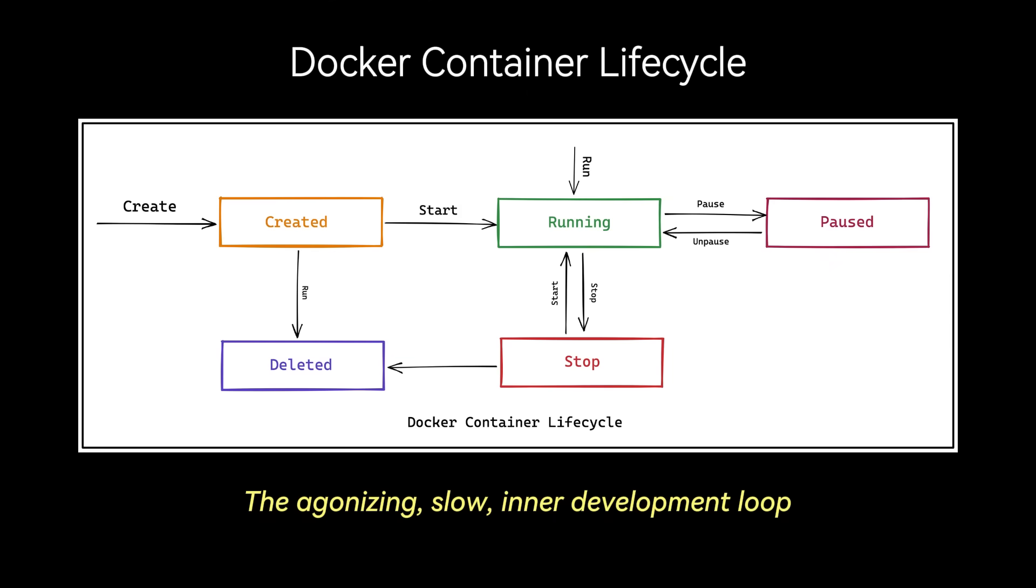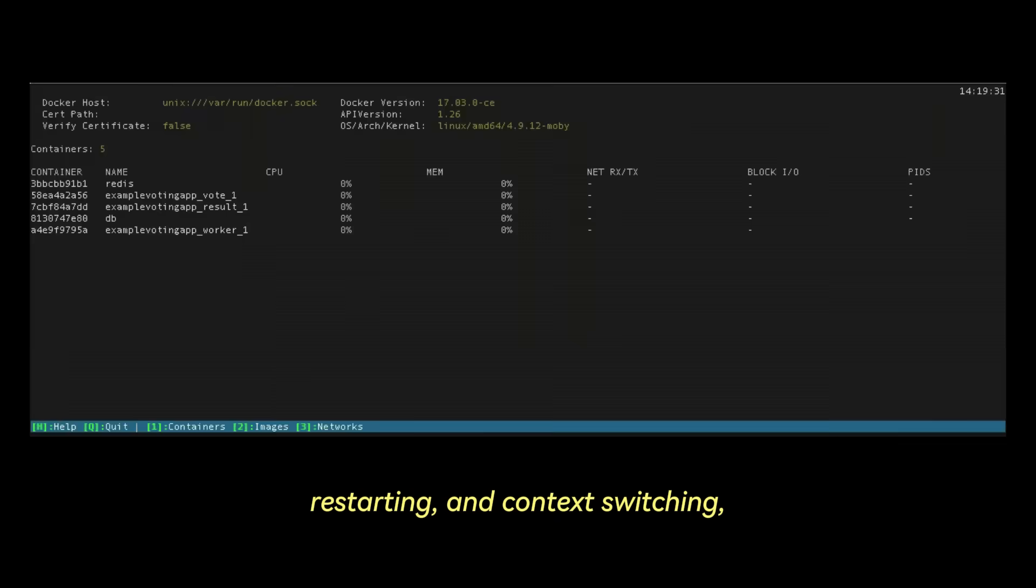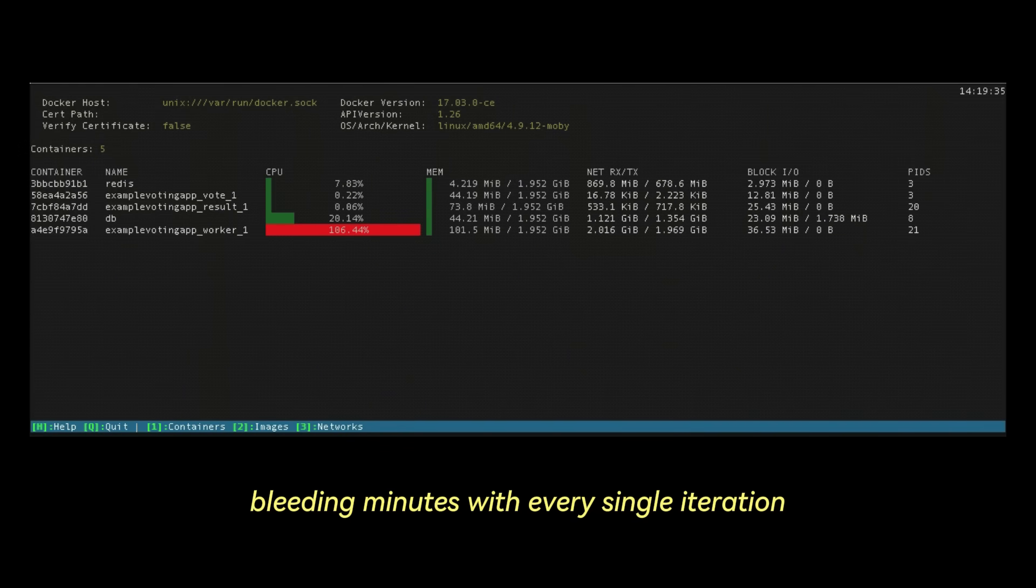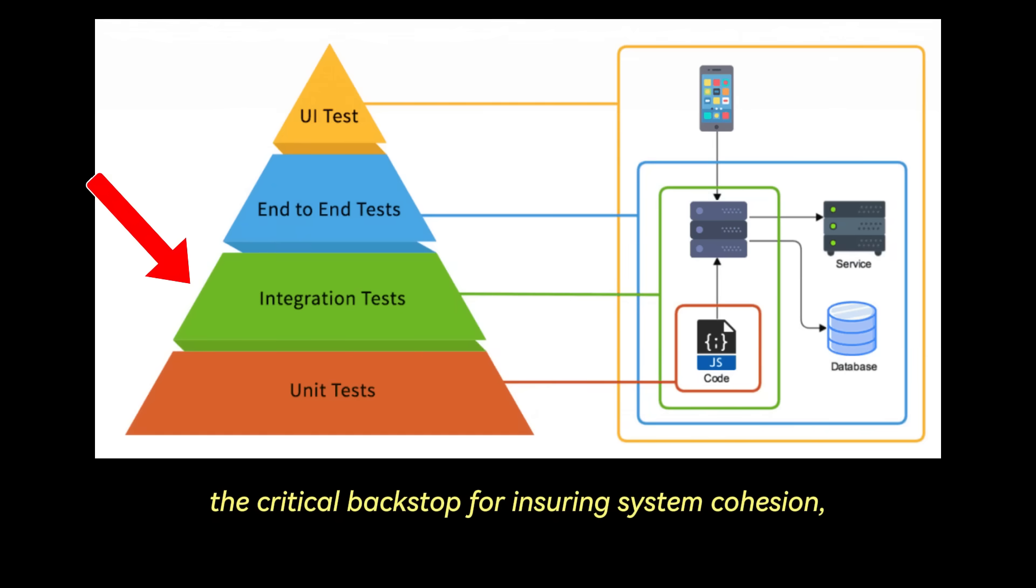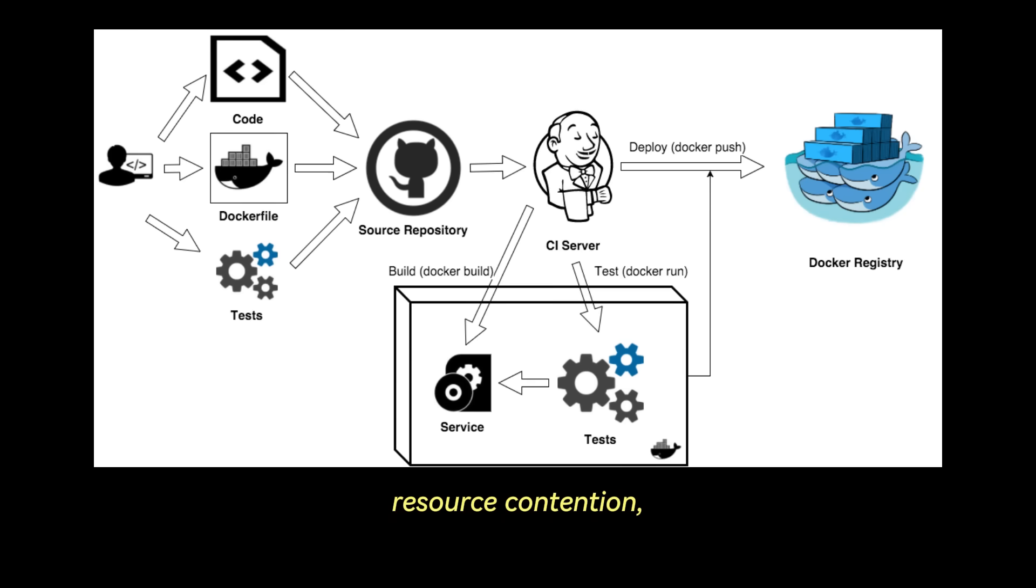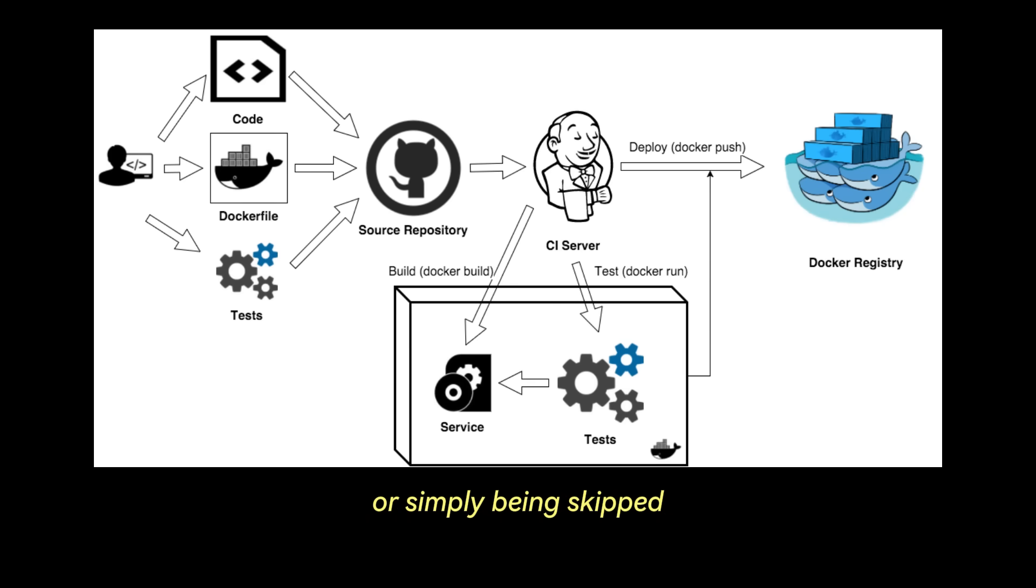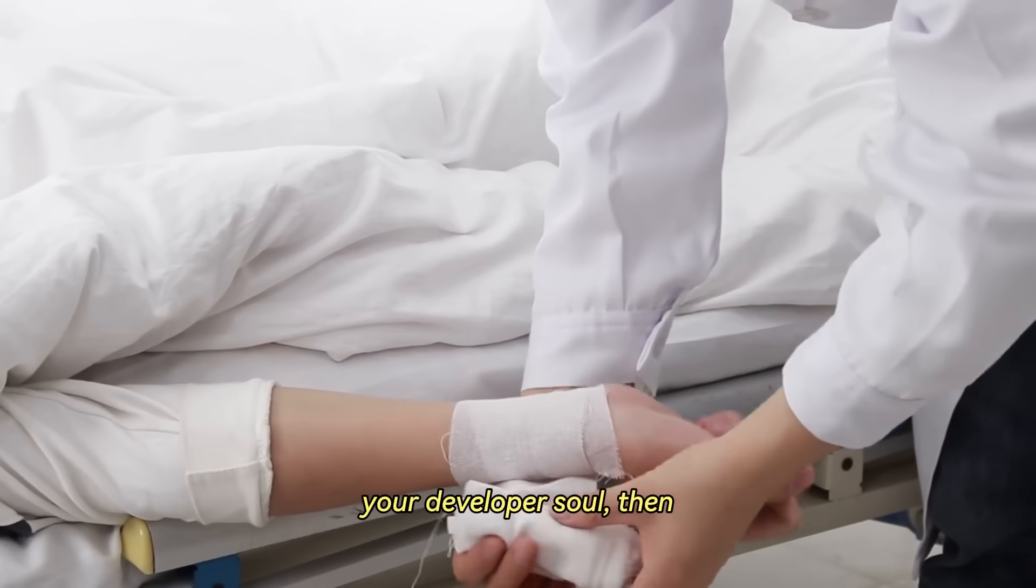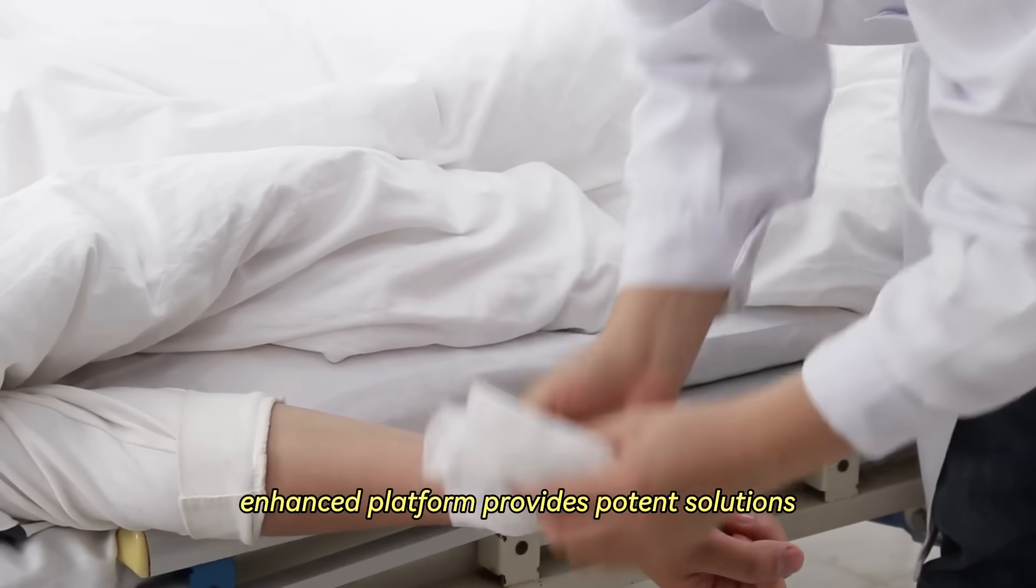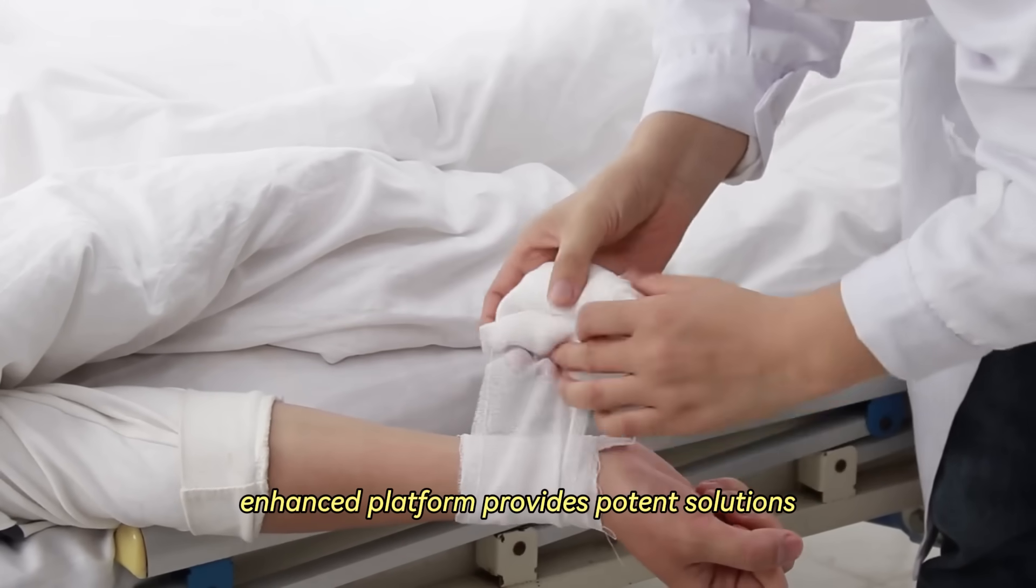The agonizing slow inner development loop. Tweaking code, then navigating the manual end-step process of stopping, rebuilding, restarting, and context switching, bleeding minutes with every single iteration. In this case, flow state becomes impossible. And integration tests, the critical backstop for ensuring system cohesion, often remain a minefield of flaky setups, resource contention, reliance on unstable shared environments, or simply being skipped due to their complexity and runtime. If these pain points resonate deep in your developer's soul, then let's dissect how Docker's enhanced platform provides potent solutions.